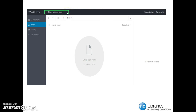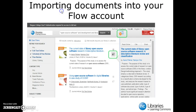We are now going to learn how to add documents to our Flow account from the Everything Search. We are back to our original Everything Search screen and are going to add a few resources to our folder. The resources that we add will be put in the folder icon near the top right-hand corner of the page.